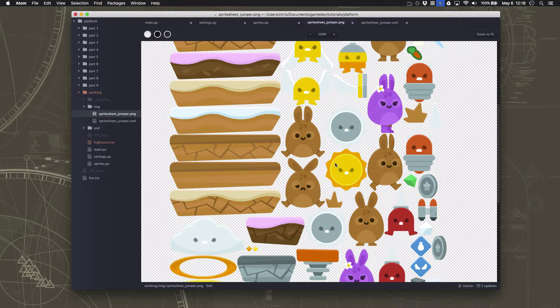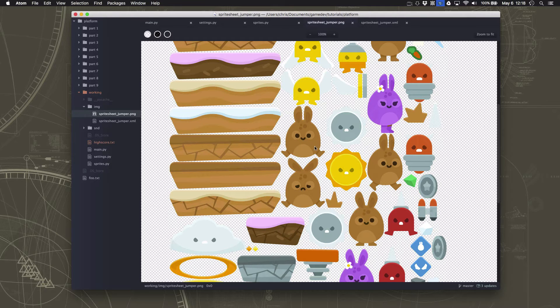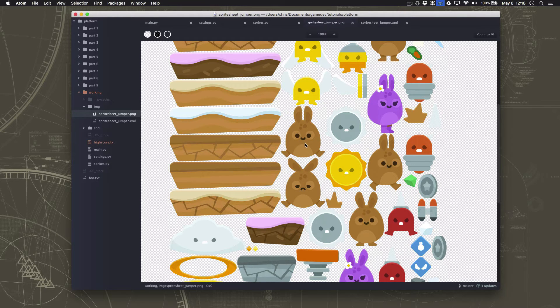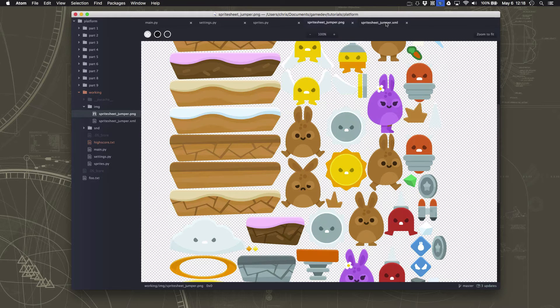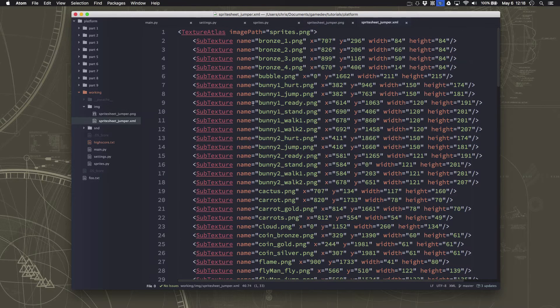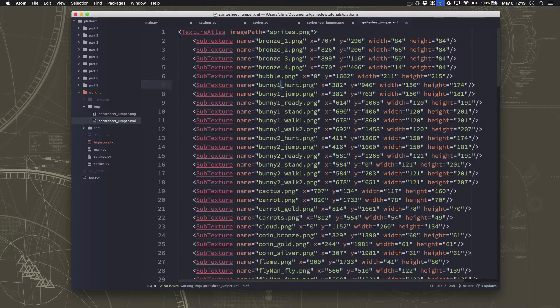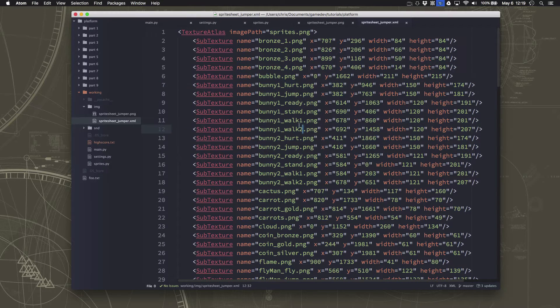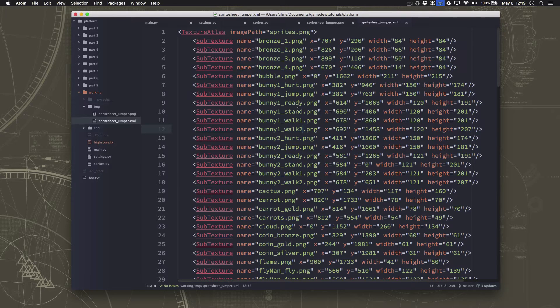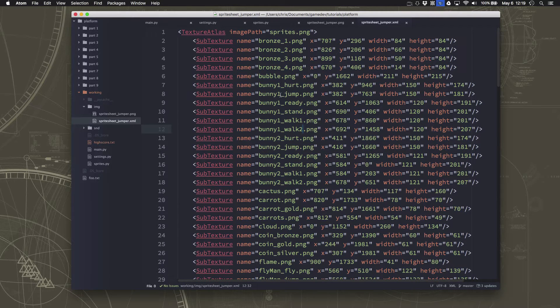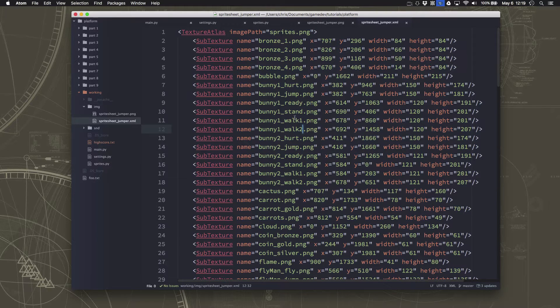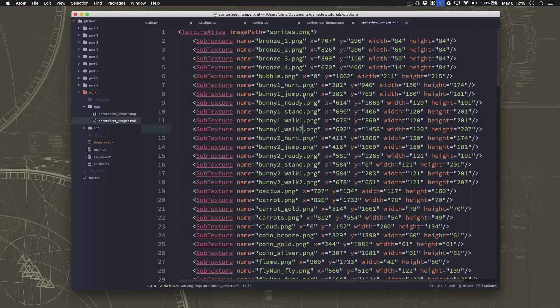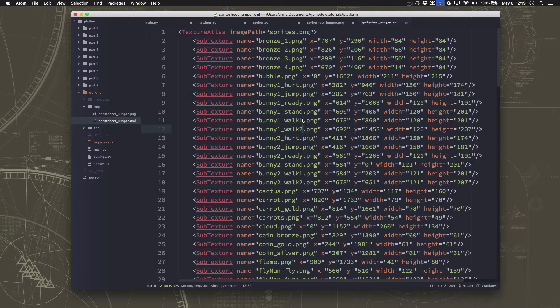And then we also have this one here, which is what you would use when you jump up in the air. And they're all listed over here in the XML under the bunny1 names. There are two frames of walking. We have our jumping, ready, and stand. And so we want to add all of these different frames in and basically just switch the image of our sprite at the appropriate time to the correct frame.